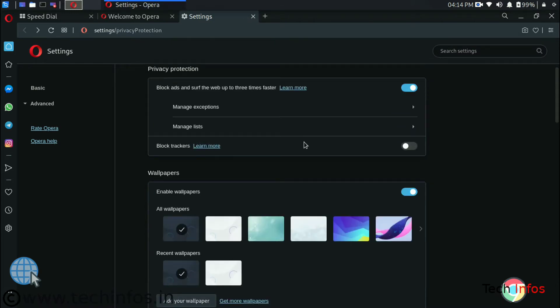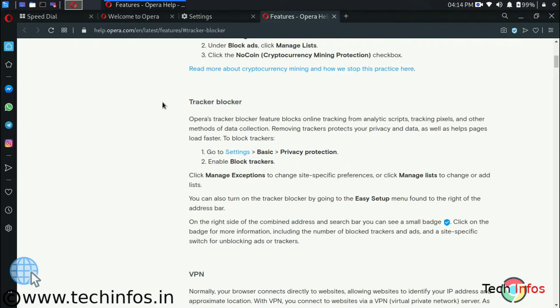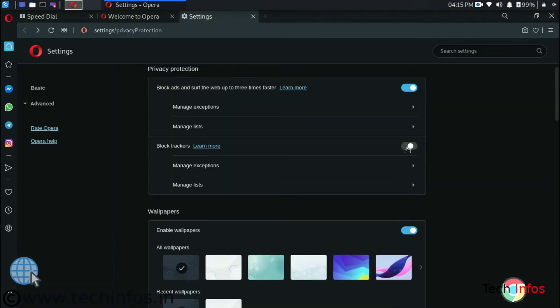And let's talk about ad tracker. This is a blocker which avoids our data. Let's enable it.